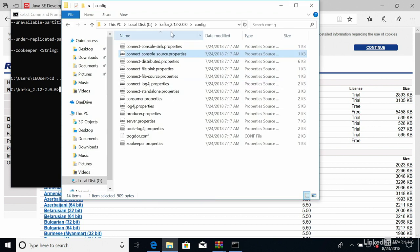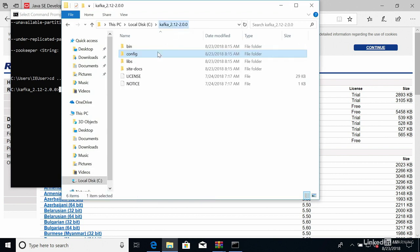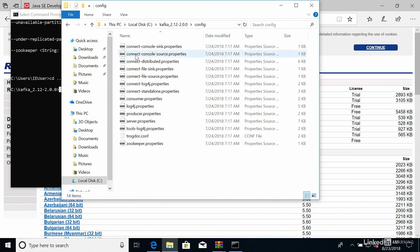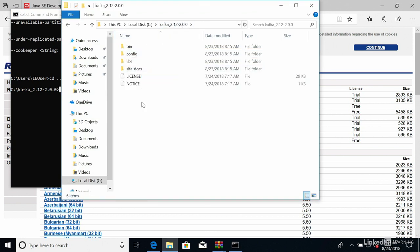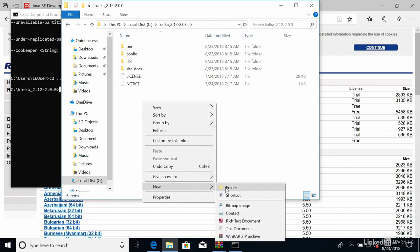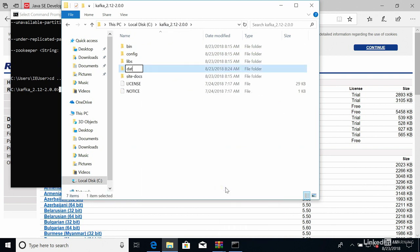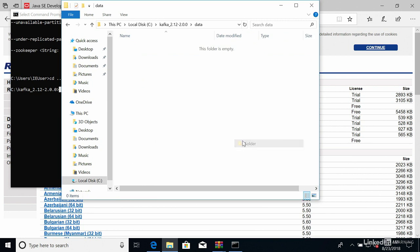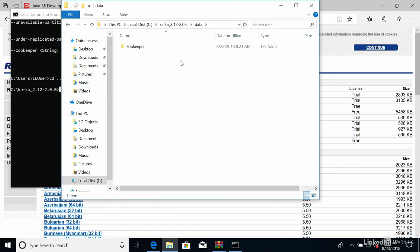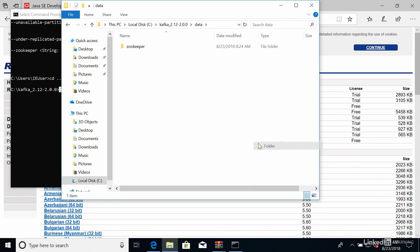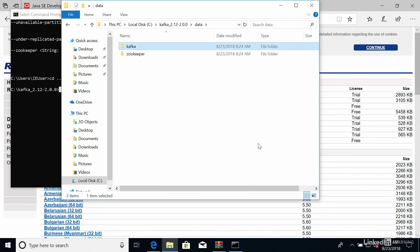So in my Kafka directory we have the bin, the configs, and in the configs I'm going to edit these files. Before that I'm going to create a new folder. I'll name it data and then within that folder I'm going to create a new folder, one named ZooKeeper, and in there I'm going to create a new folder as well, one named Kafka. This will hold the Kafka and the ZooKeeper data.